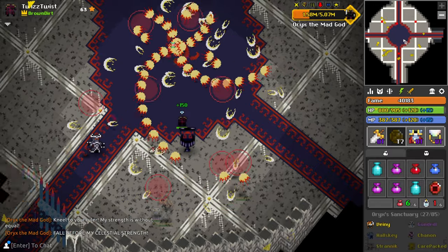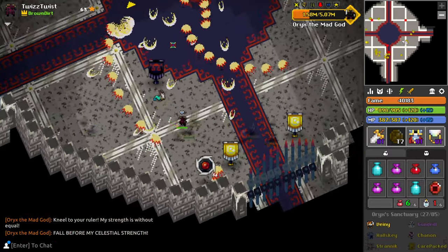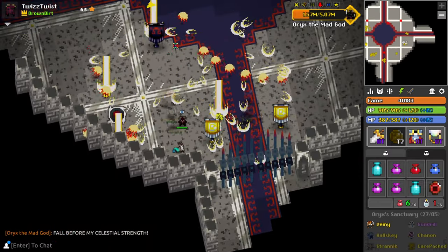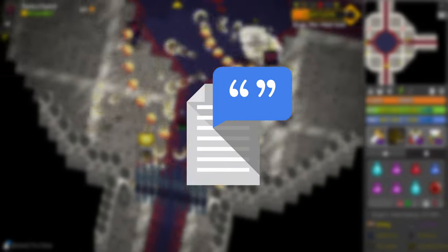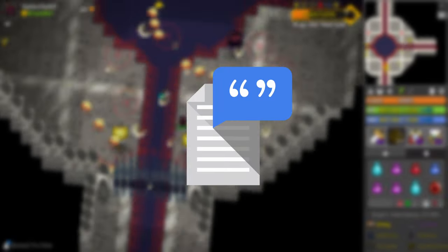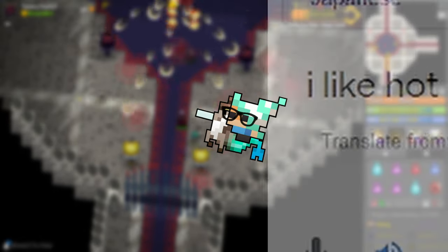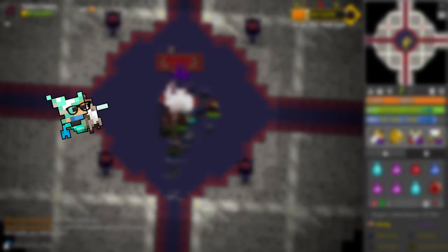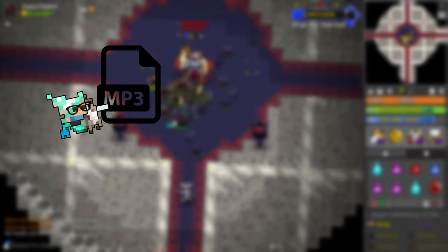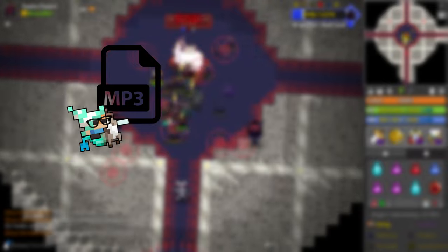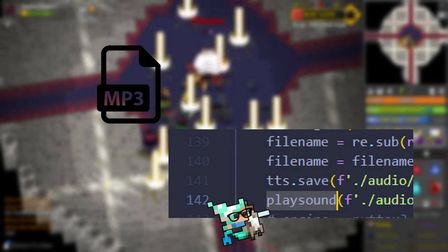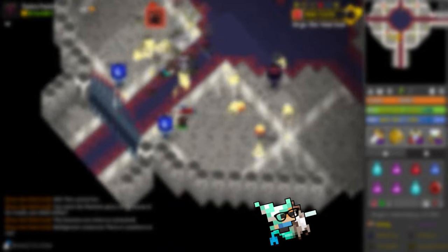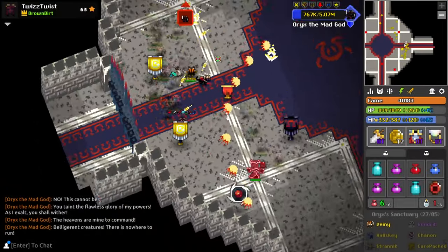All we need now is a voice — we have the text, now we just need someone to speak it. Google text-to-speech gives us access to tons of languages. The text-to-speech library will save an MP3 file, so we'll need one more library called PlaySound to actually play the audio while our program is running. With that, I think we have everything we need to make Oryx speak every single language.